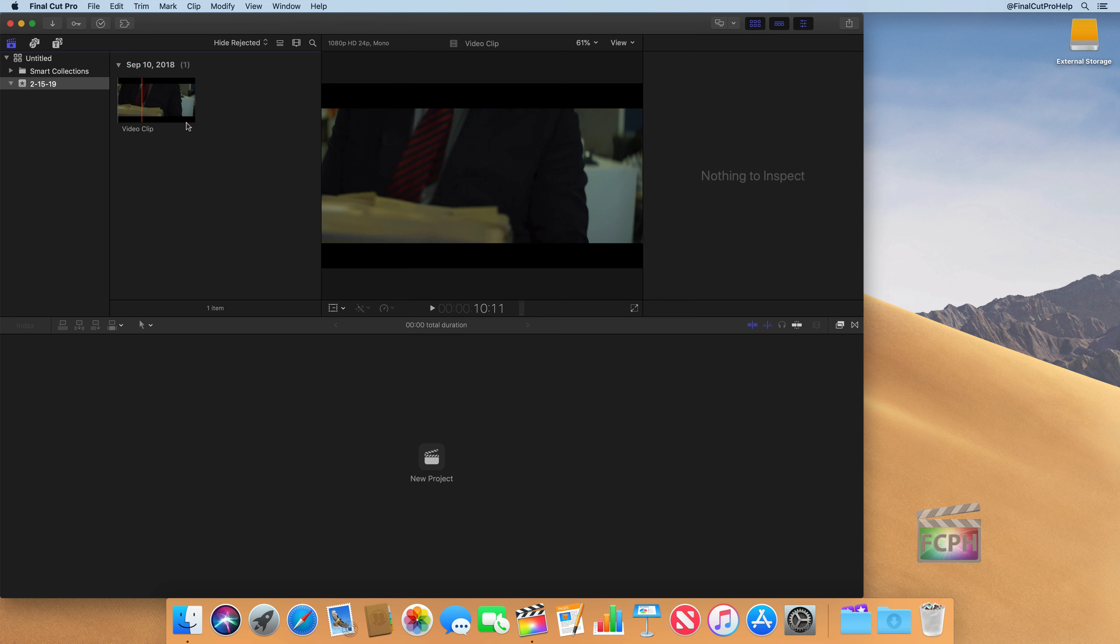Well, nothing's really stored in Final Cut Pro, nothing's stored in the app. It's just referencing all of those files, whether they're in the library or somewhere else in the finder on a hard drive somewhere.